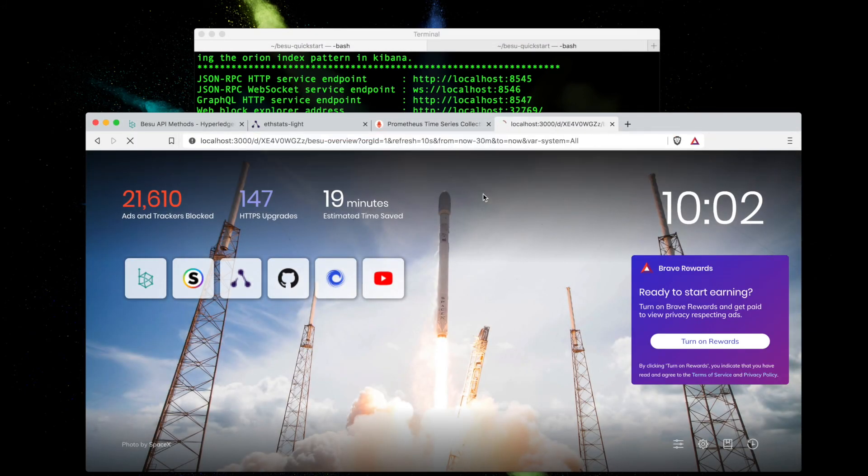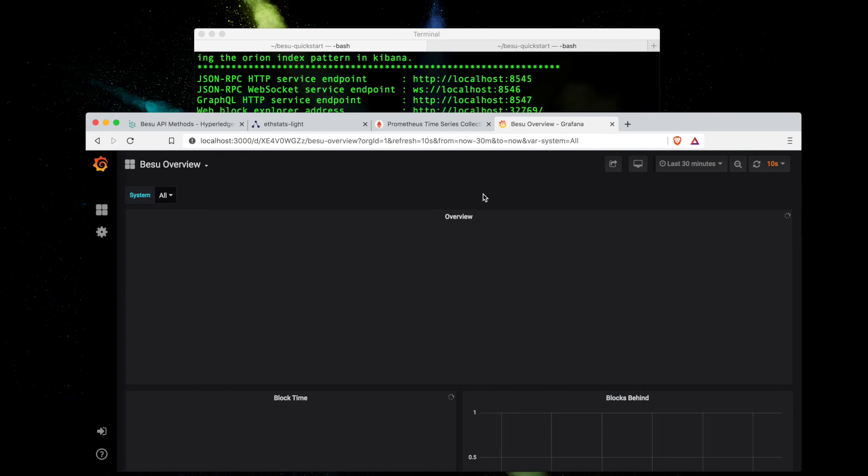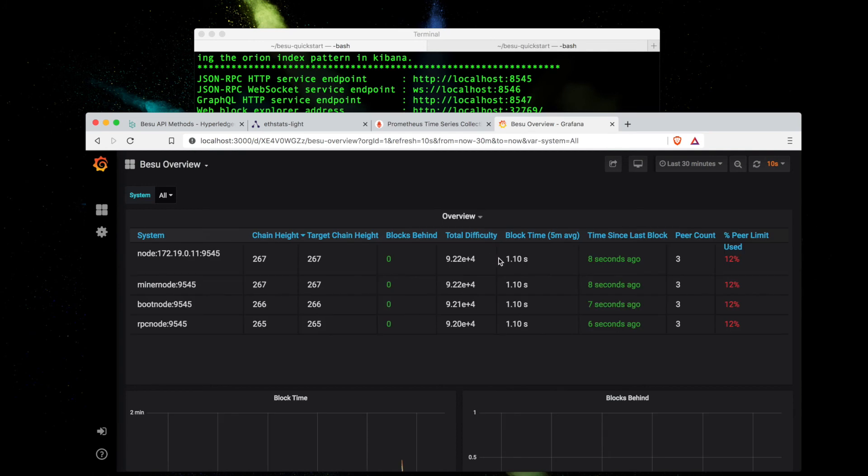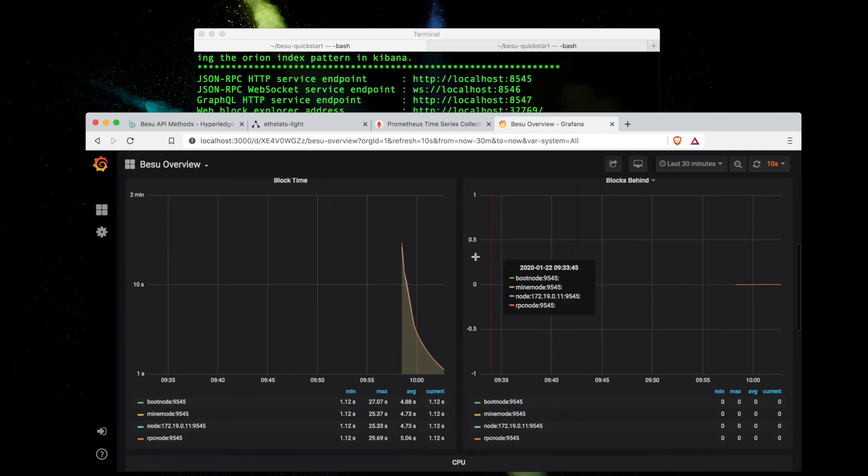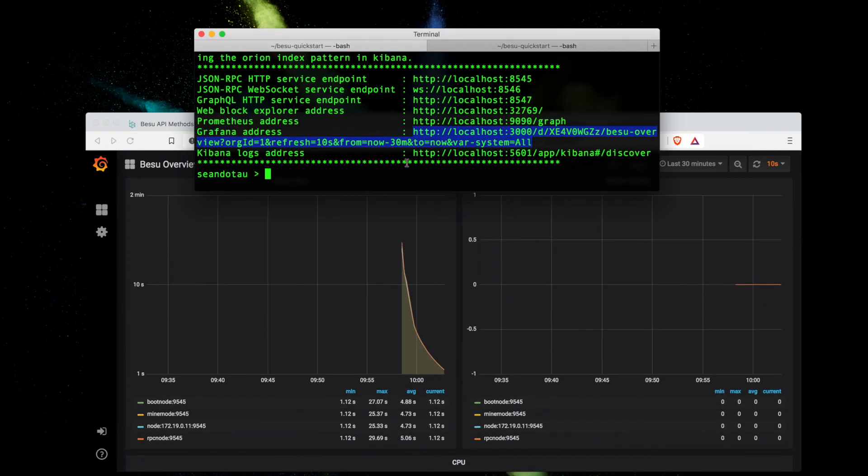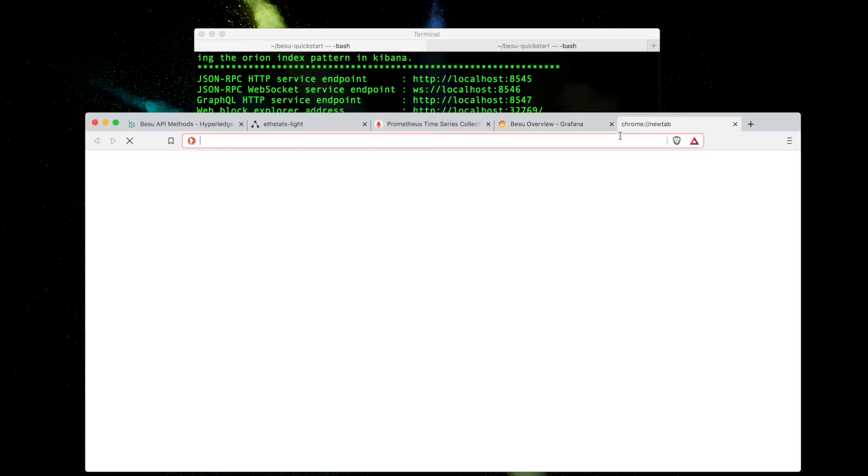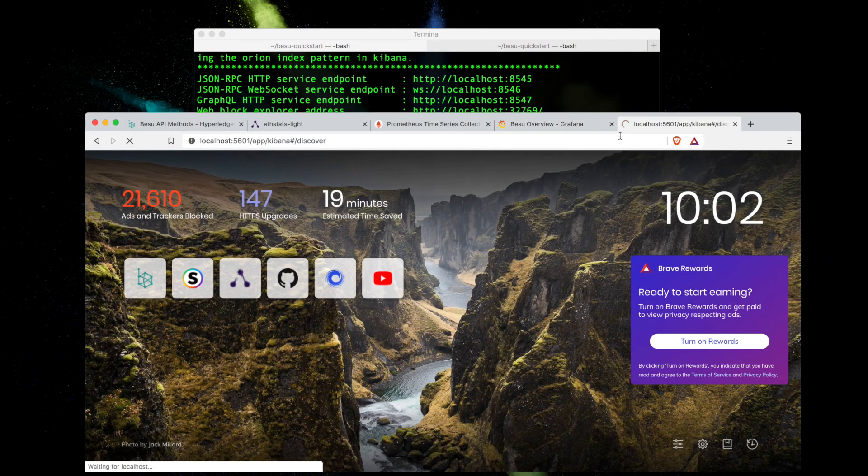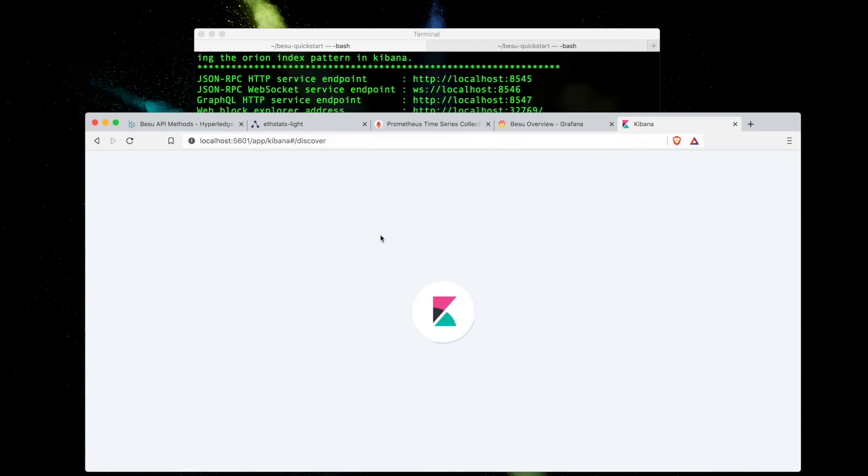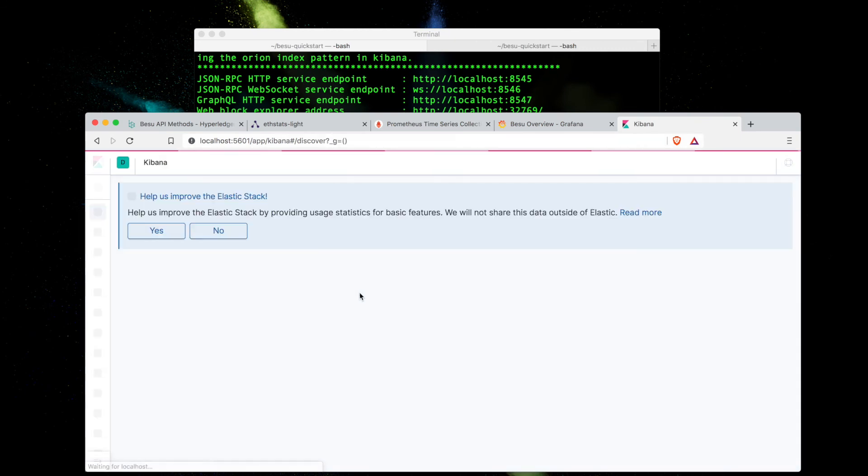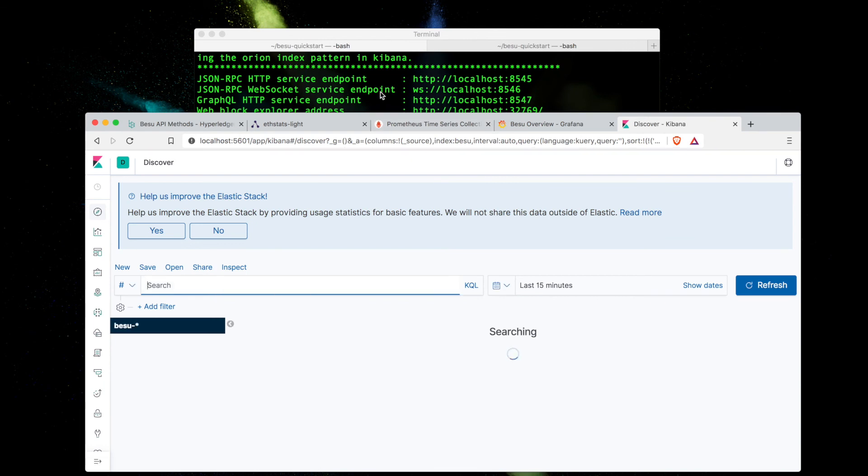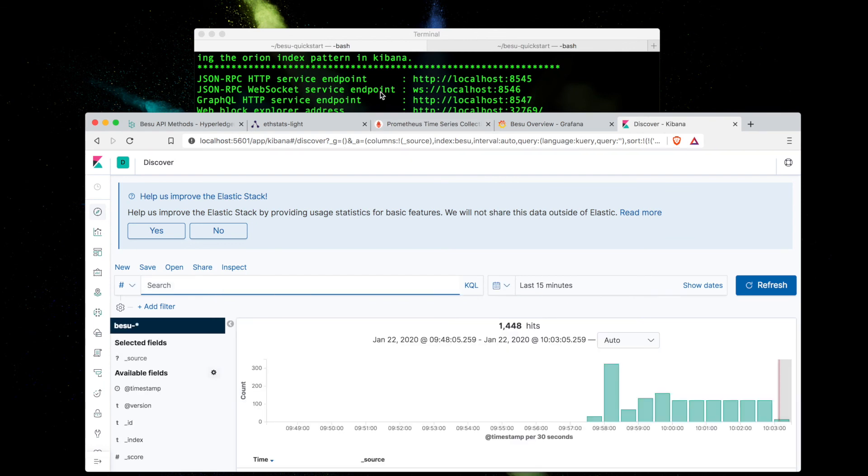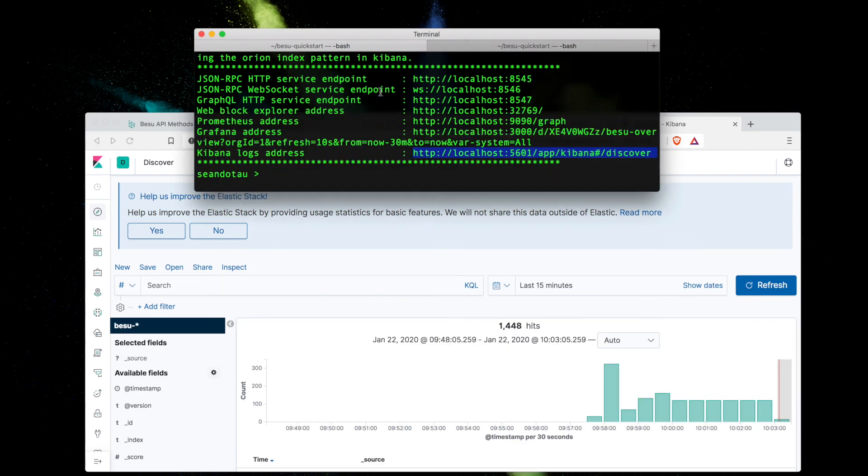I've also got the Kibana log address here. Let's see what this looks like. Kibana is also another dashboard for visualizing data as well. So we've got the three-node private network up and running successfully. We'll go ahead and check out how we can send transactions very shortly as well.